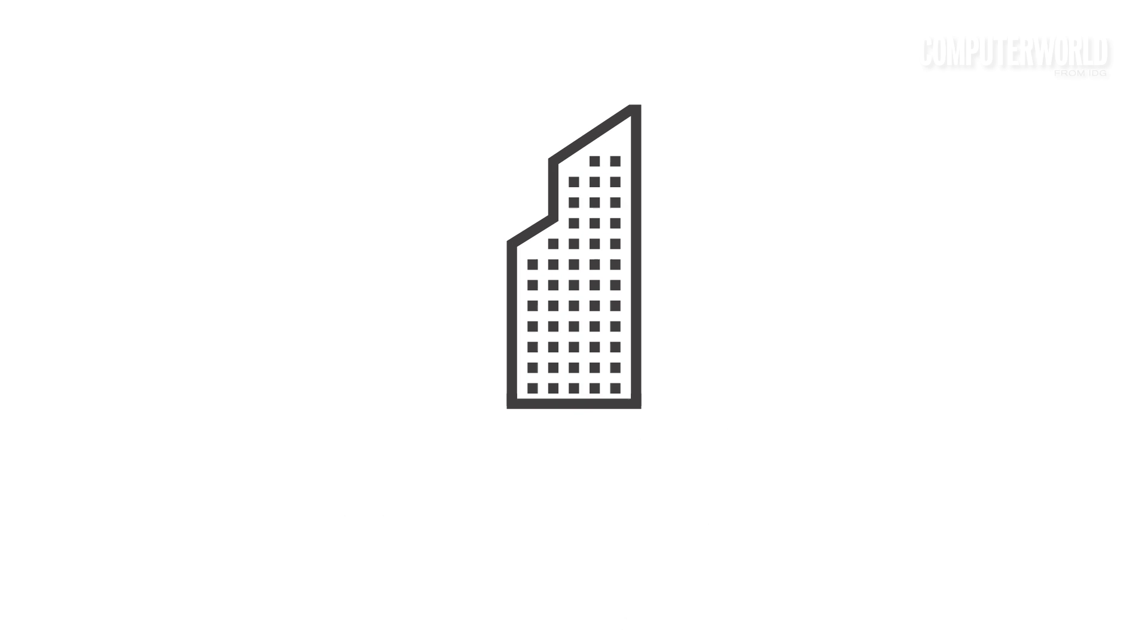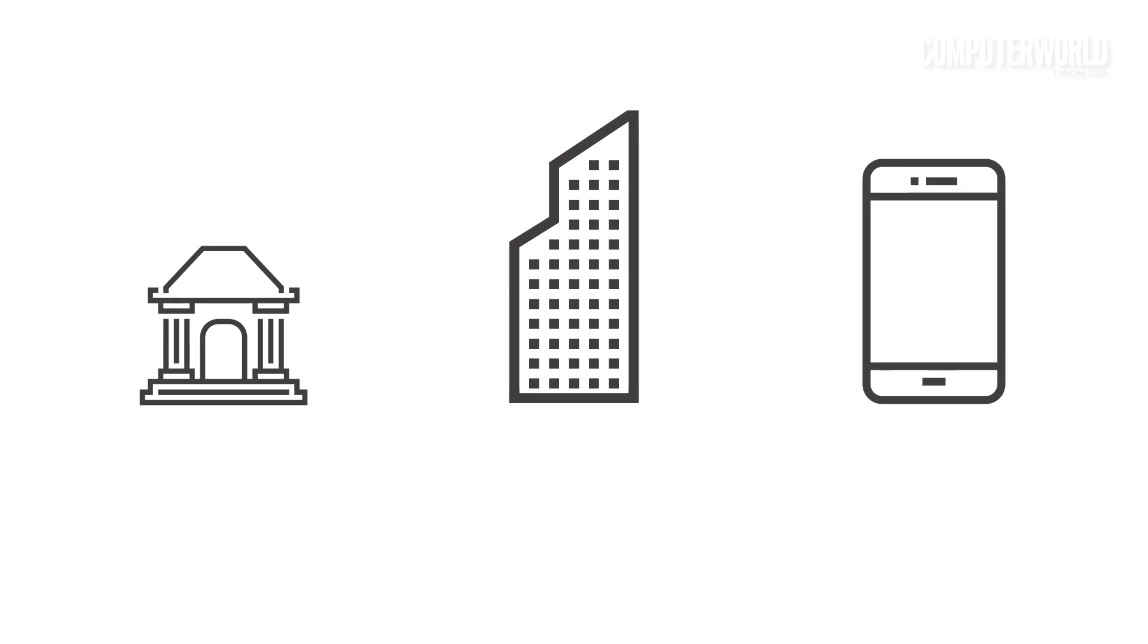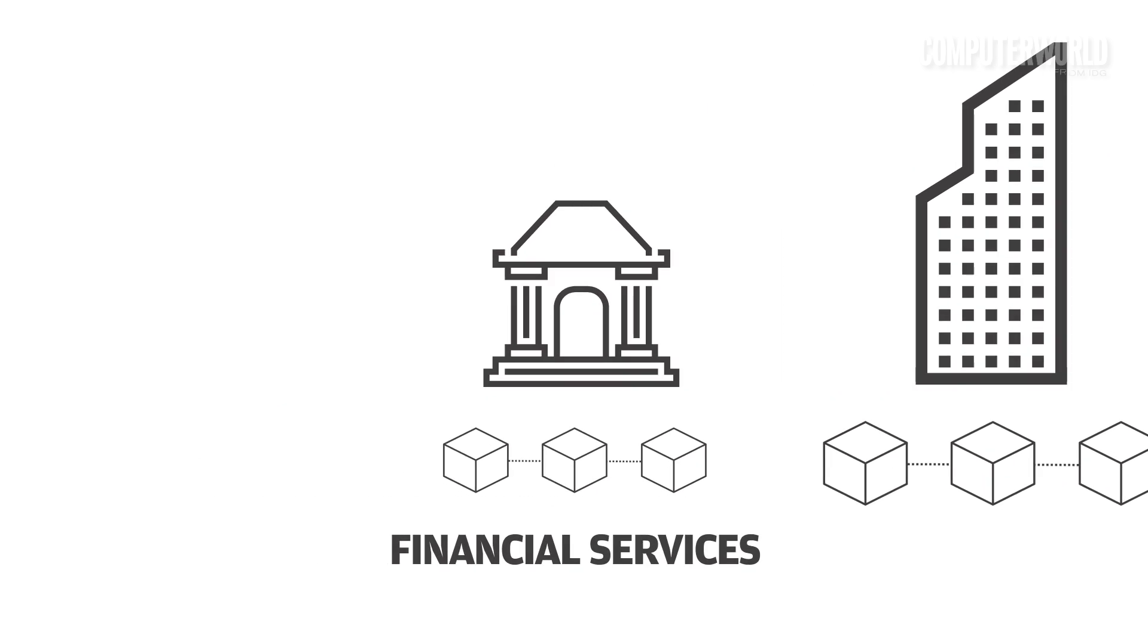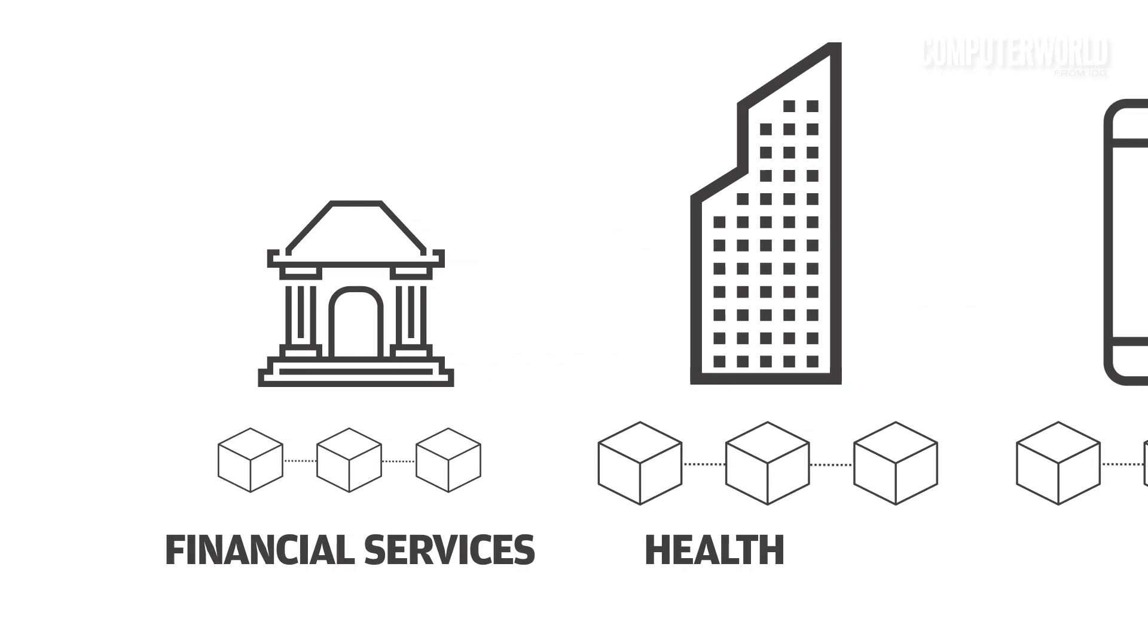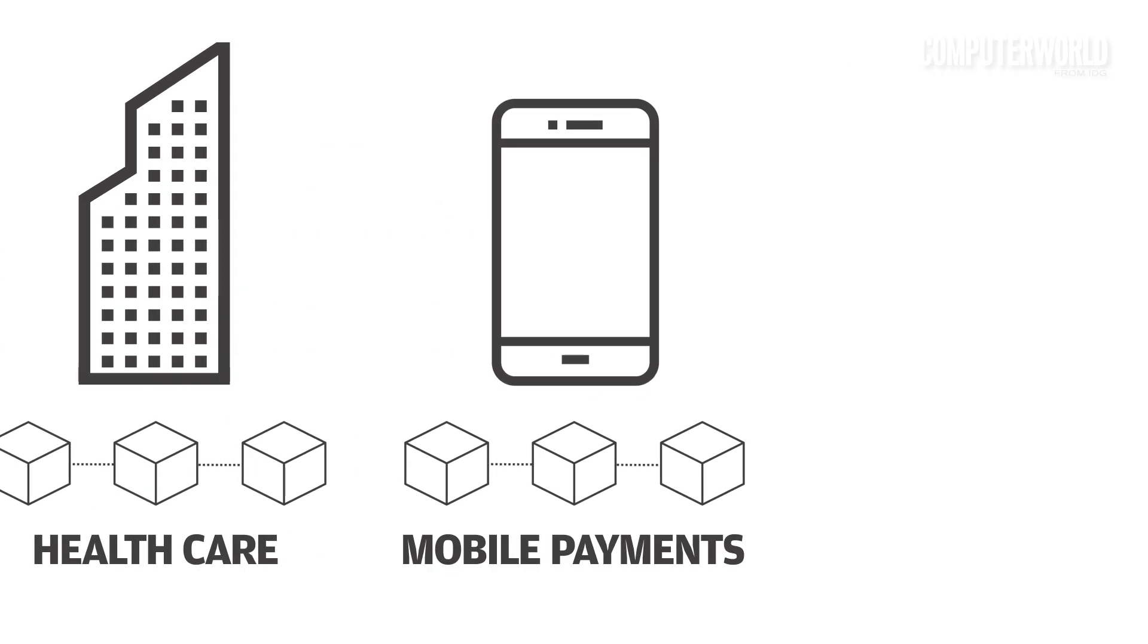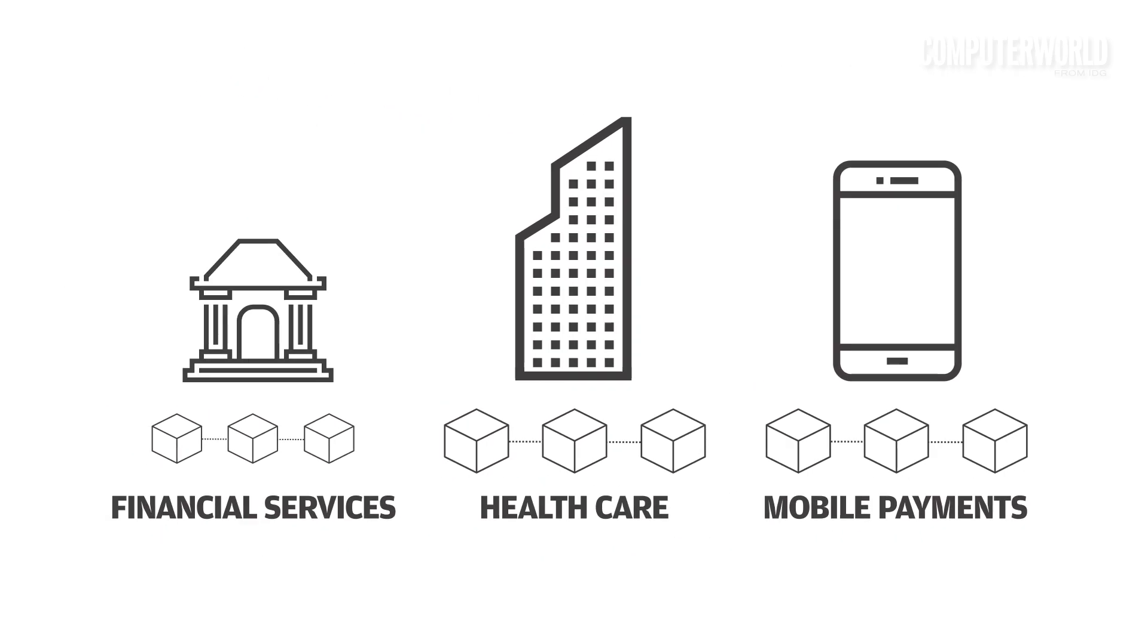Many companies across a variety of industries have rolled out pilot programs and real-world projects this year, everything from financial services to healthcare to mobile payments. Blockchain is quickly proving to be a technology to watch.